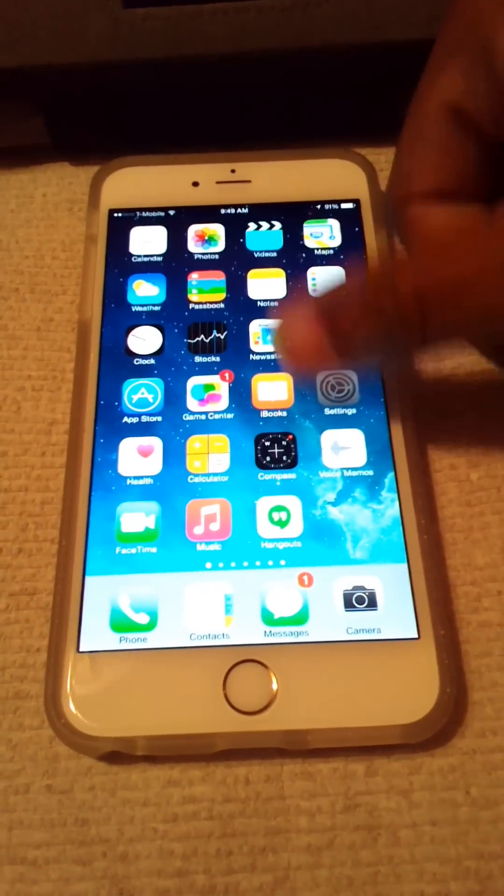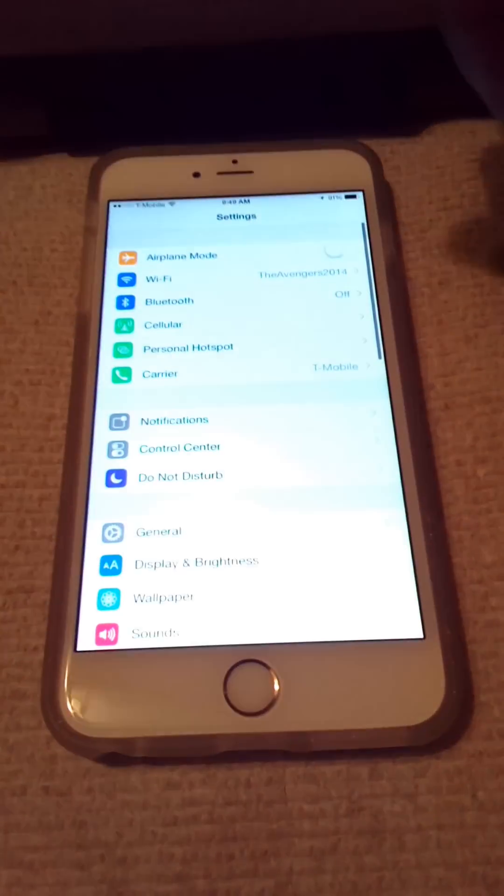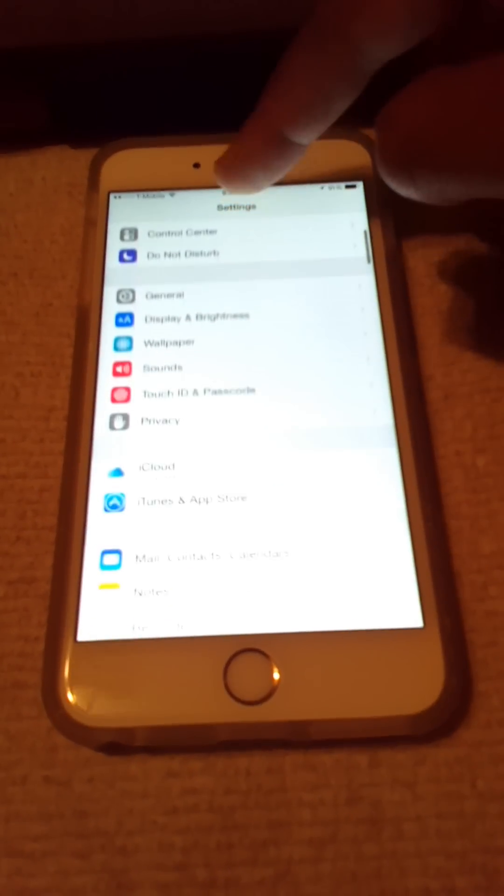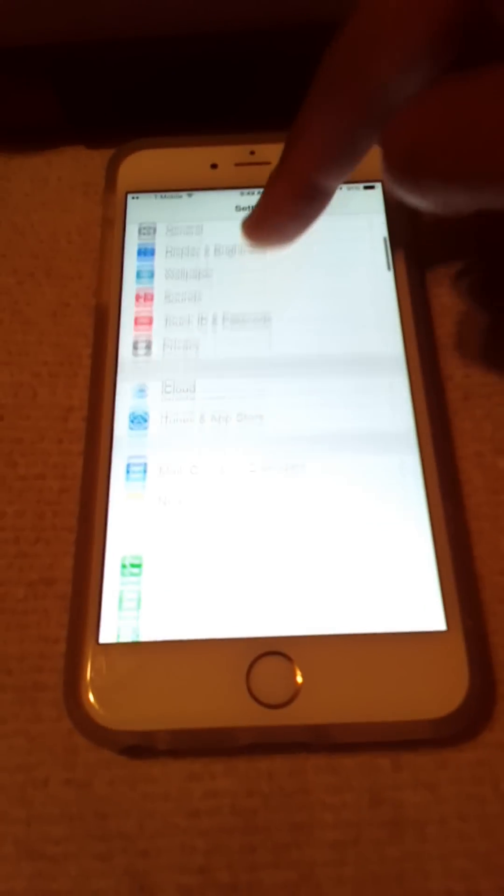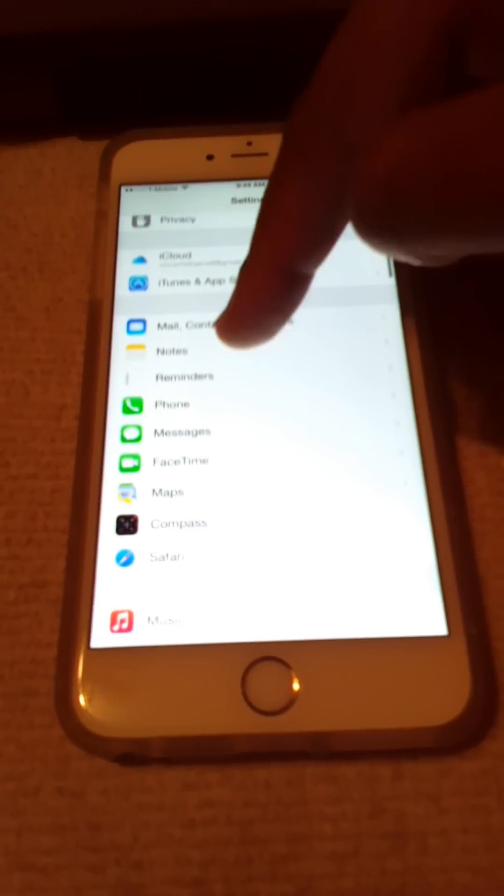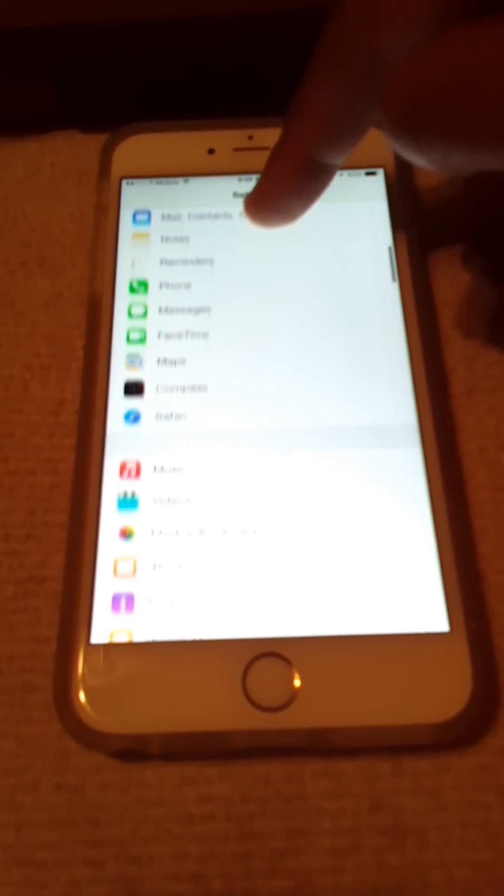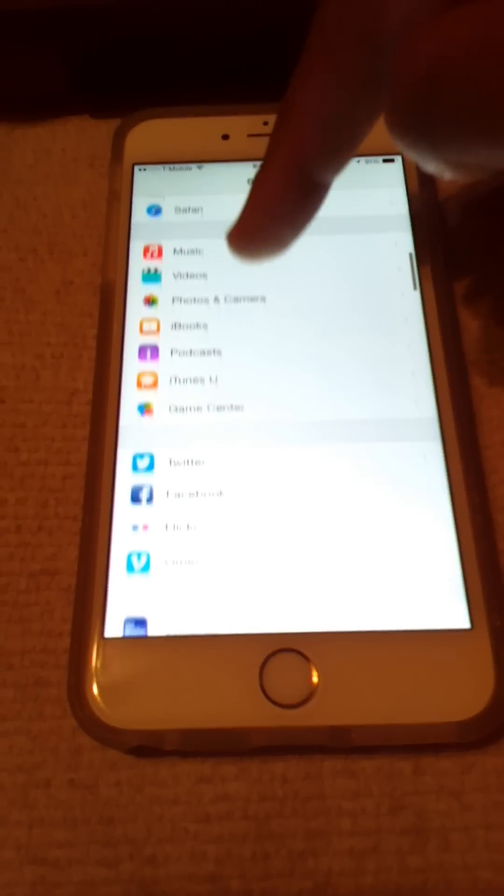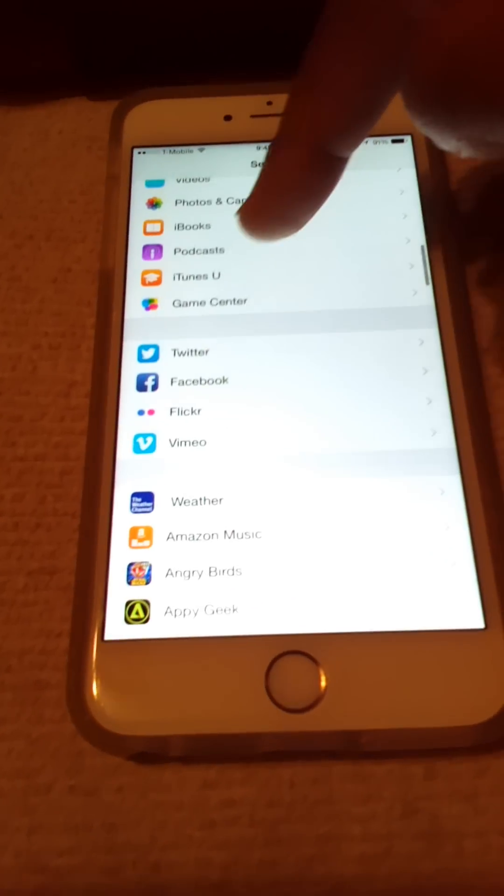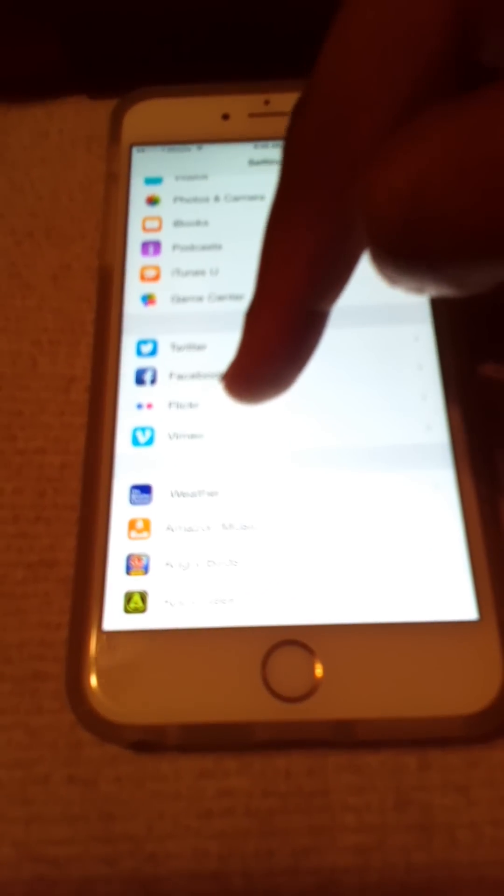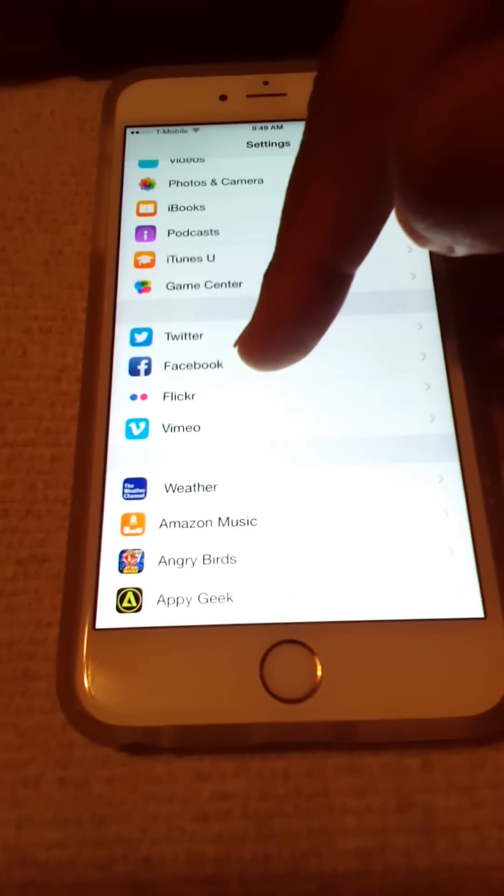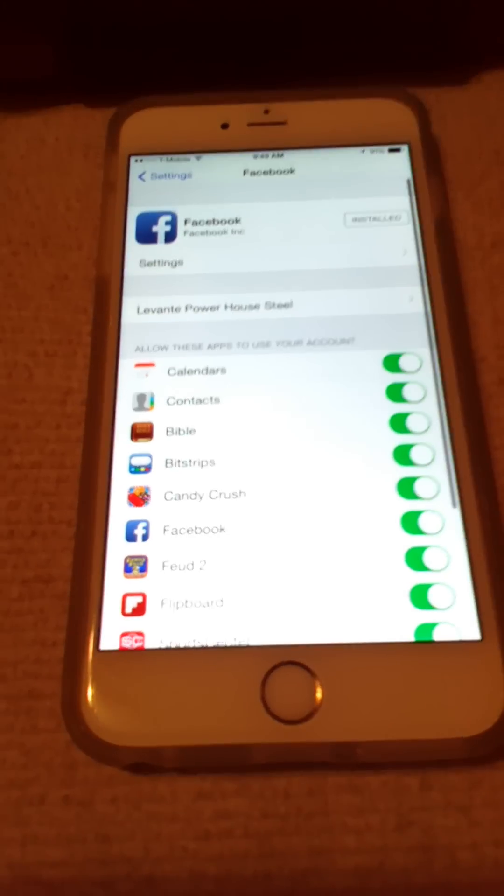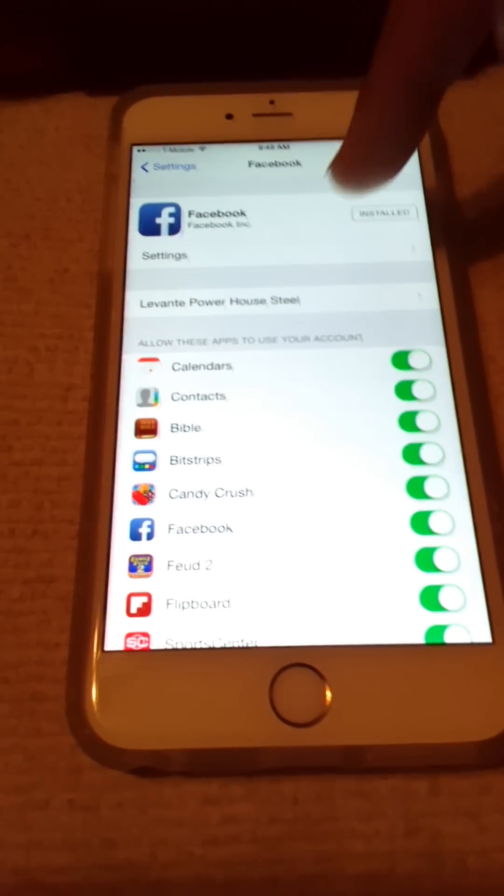So, what we're going to do is we're going to go in Settings, we're going to scroll up, and we're going to go directly to Facebook first. Okay, so Facebook right here.